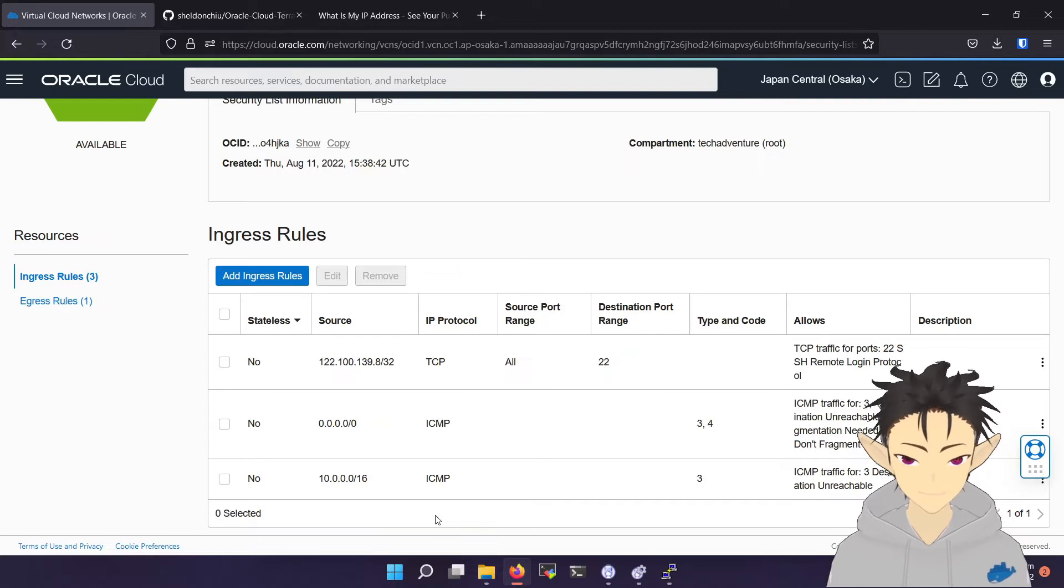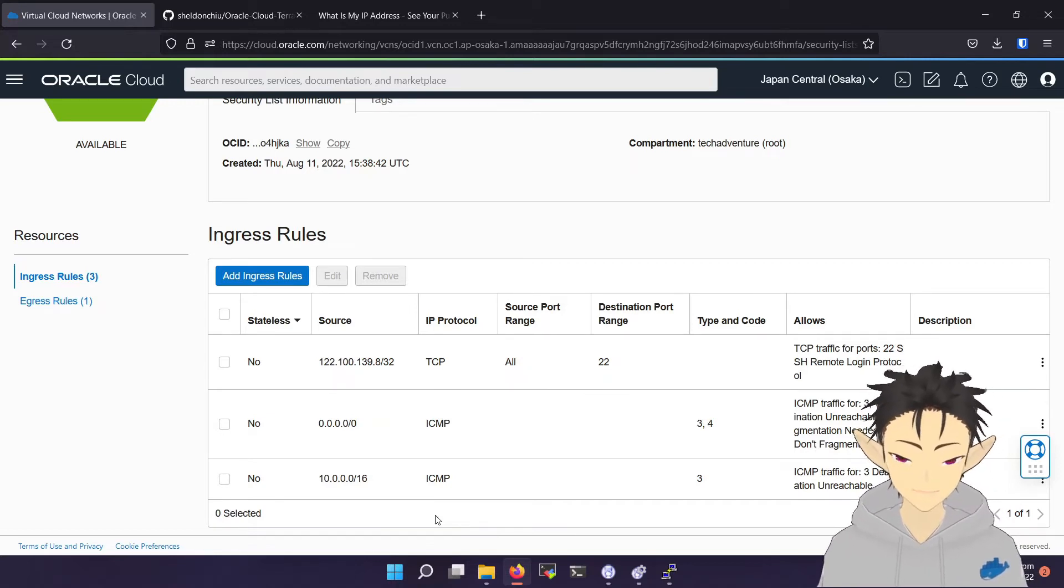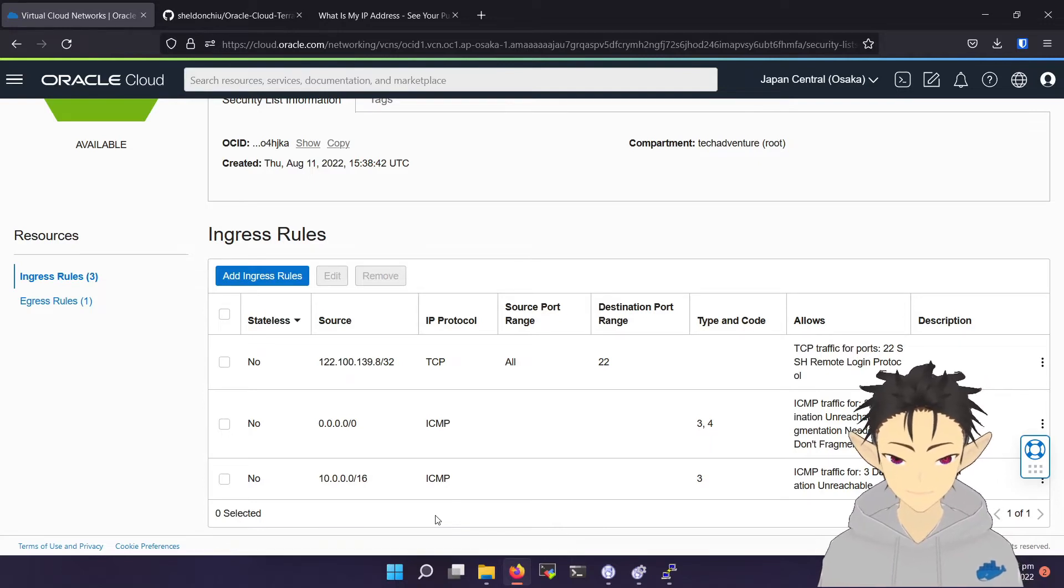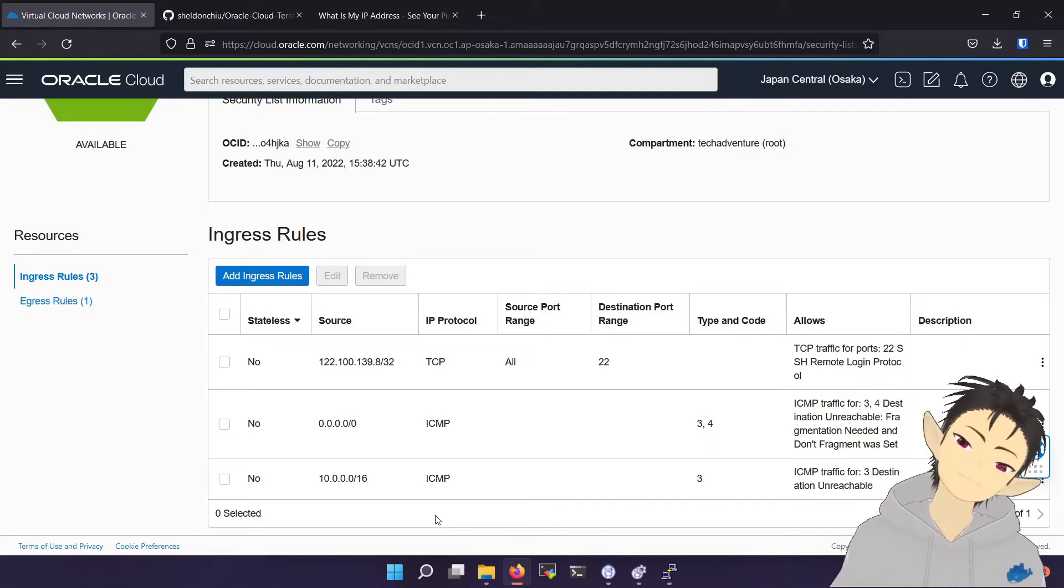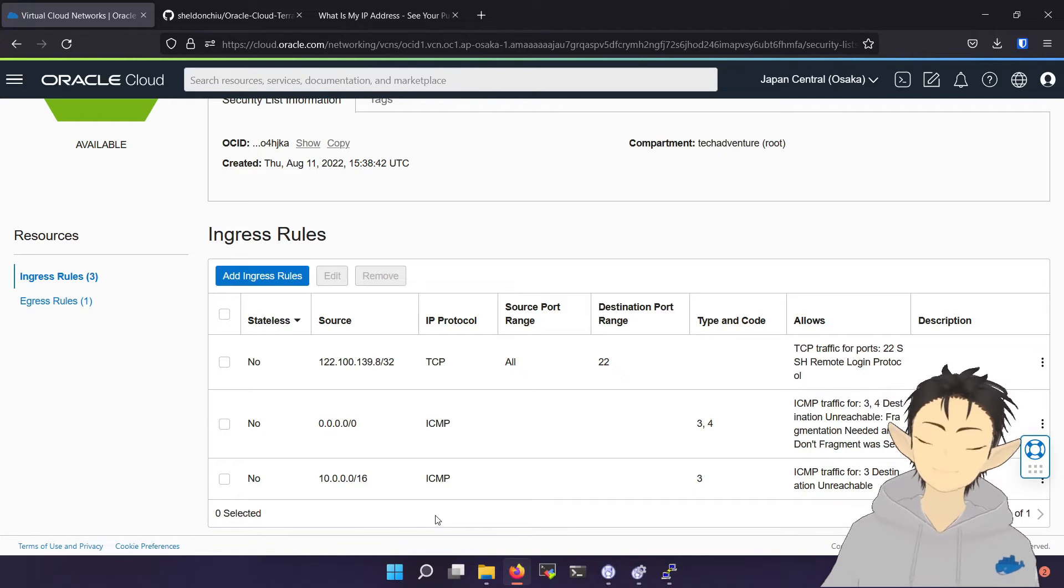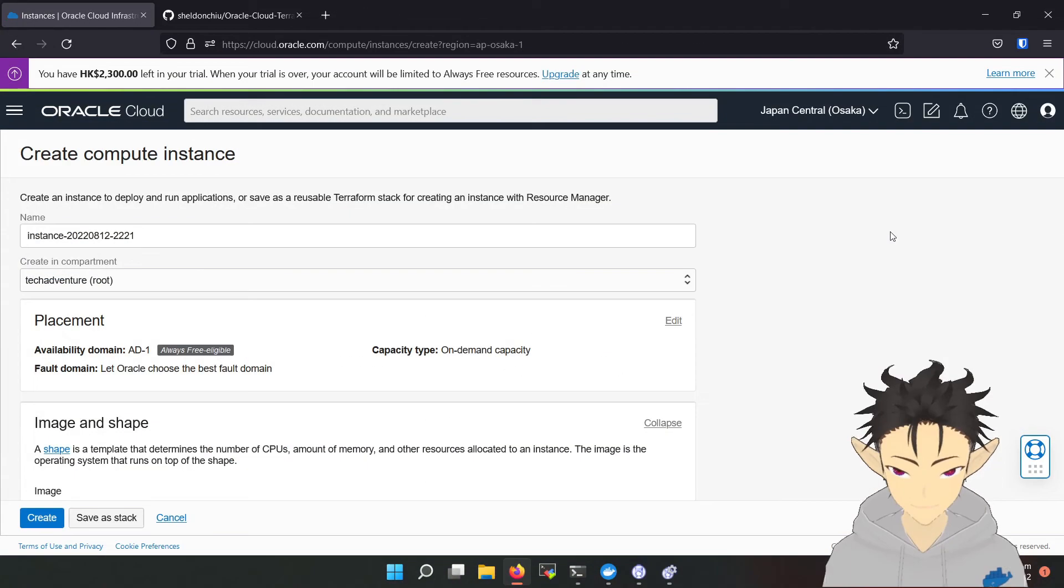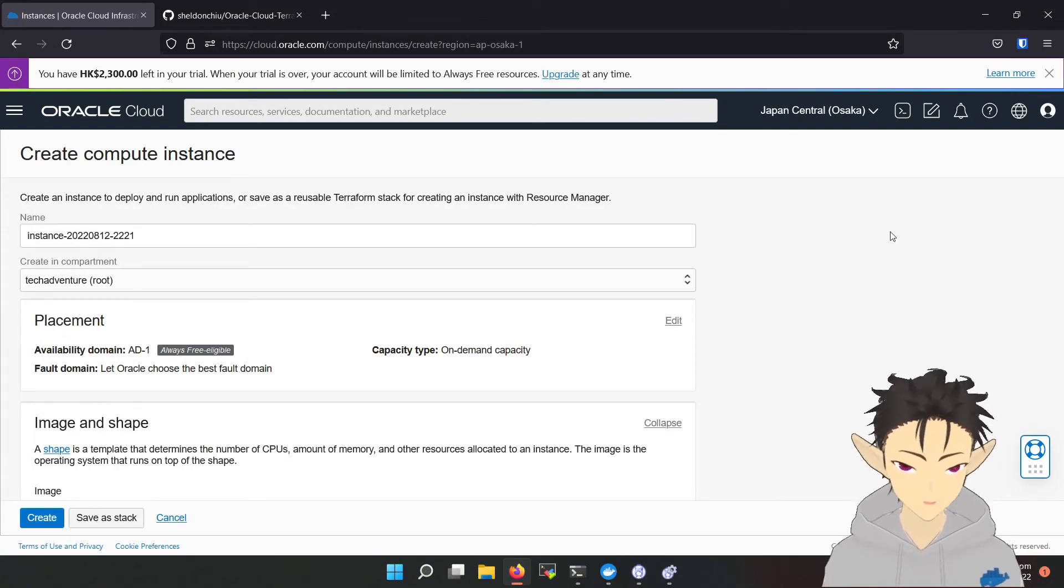But because your IP will change over time, remember to change it when your IP changes. After this moment, the whole process is quite smooth and nothing special about it.